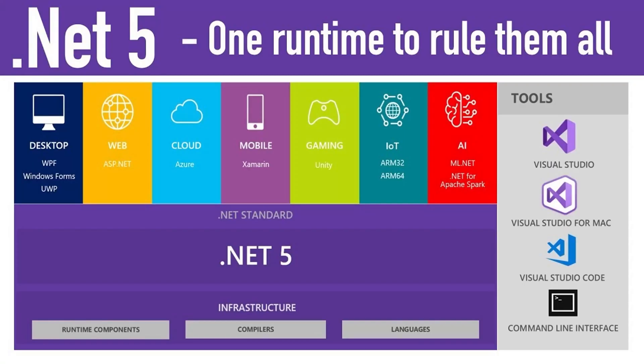Welcome back. Since our first video on Blazor WebAssembly, a lot has changed. Last year, on November 10th, at .NET Conf 2020, Microsoft released .NET 5.